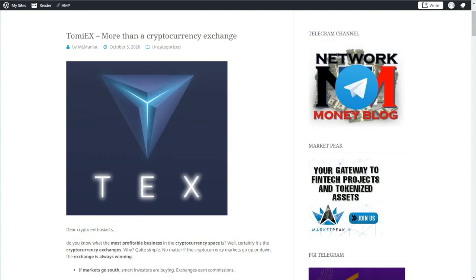Hey everybody, welcome to this video. In this video I would like to talk about a new business opportunity in the crypto space called TommyX. TommyX will be a new cryptocurrency exchange that is going to be launched in a couple of months from now.